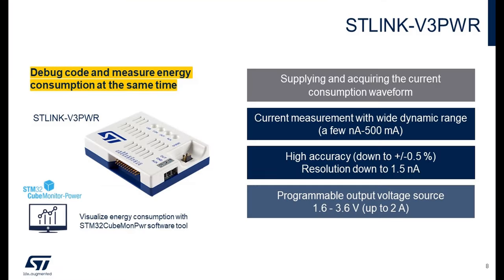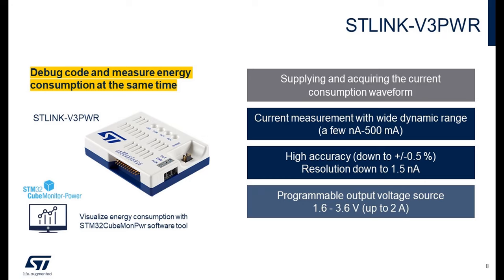For this hands-on, we will measure the STM32U0 consumption with the STLink V3 PWR. These tools can be used as a basic STLink for debugging purposes, but it also includes a new feature that allows you to supply and measure the target current consumption. This STLink V3 PWR has the right dynamic range from few nanoamps to 500 milliamps, so it will allow us to measure the consumption of each U0 low power mode. If you need more information about this STLink V3 PWR, please refer to the full presentation video. The link is in the description.